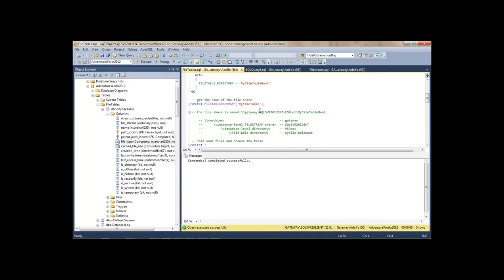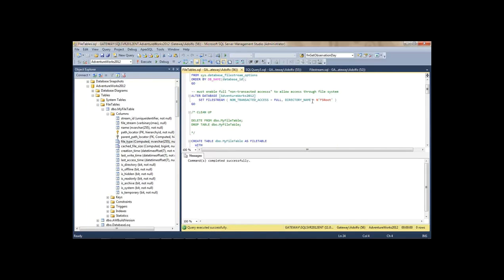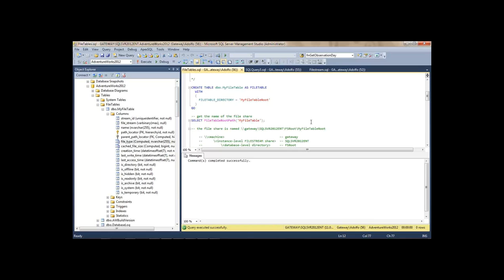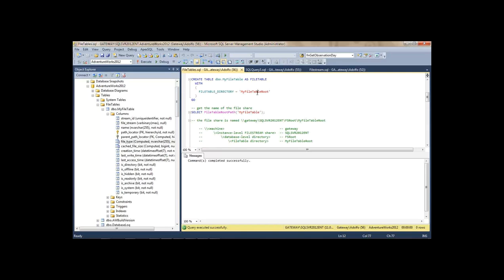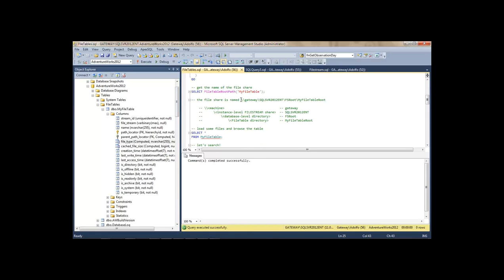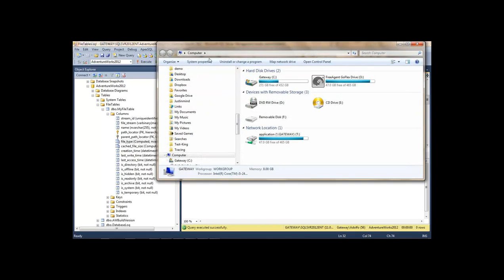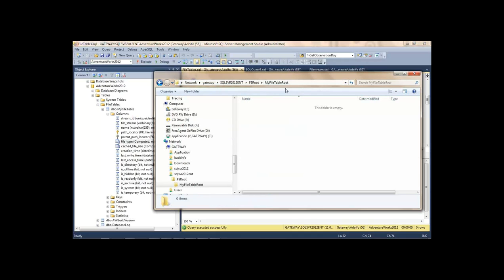The name SQL Server gives the share folder is derived from the machine name plus the instance-level FileStream share I called FS_ROOT, plus the database-level directory and the FileTable directory. Let's verify by navigating to that path. There we go — it's empty, and it's a shared network folder.